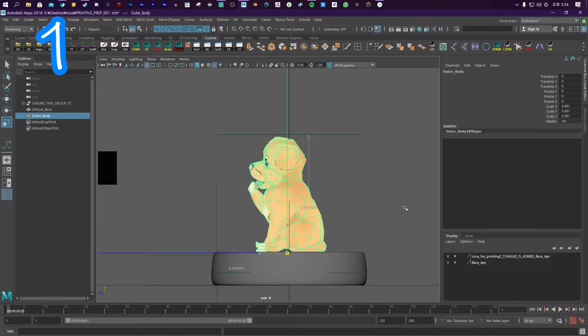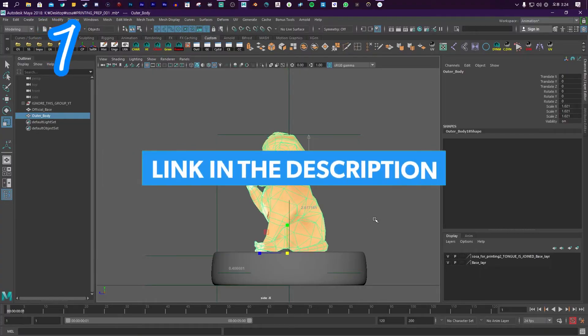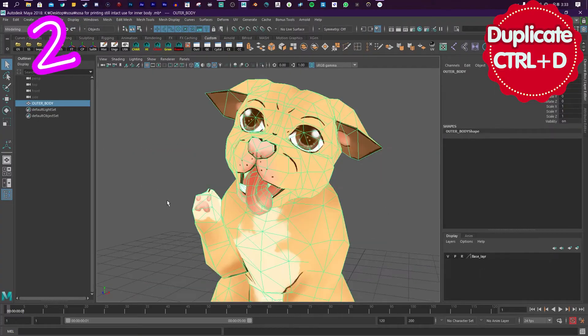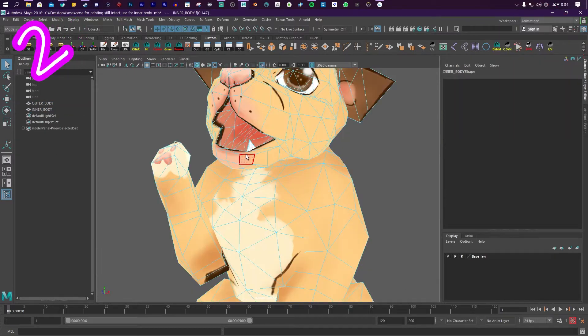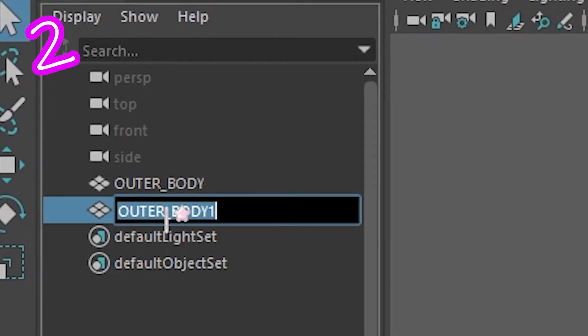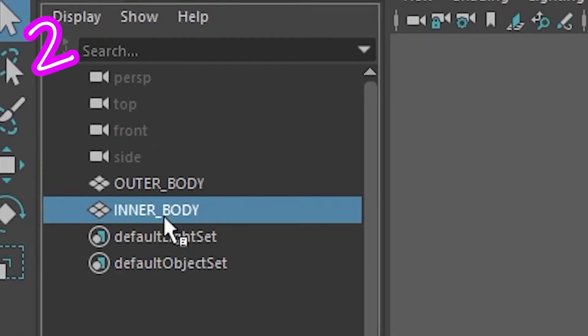One. Get the size you want. Find that in the description. Two. Duplicate the body. Remove all the floating pieces. Call it Inner Body.